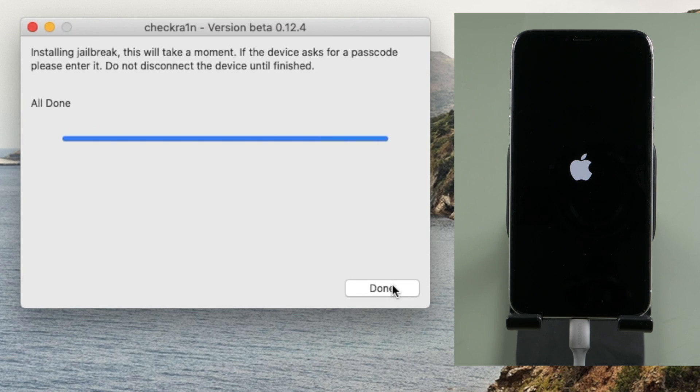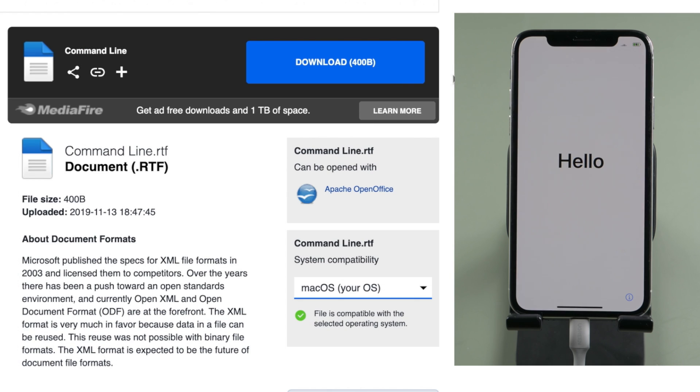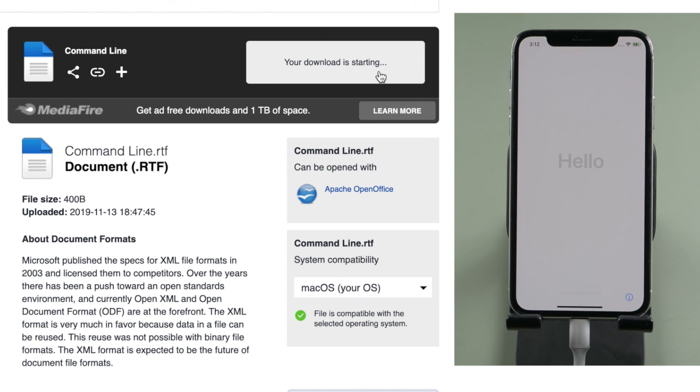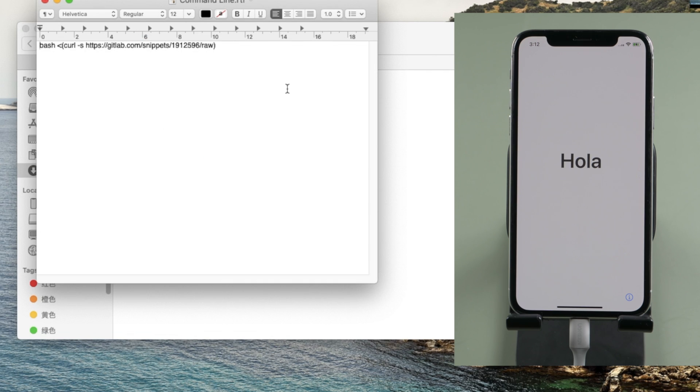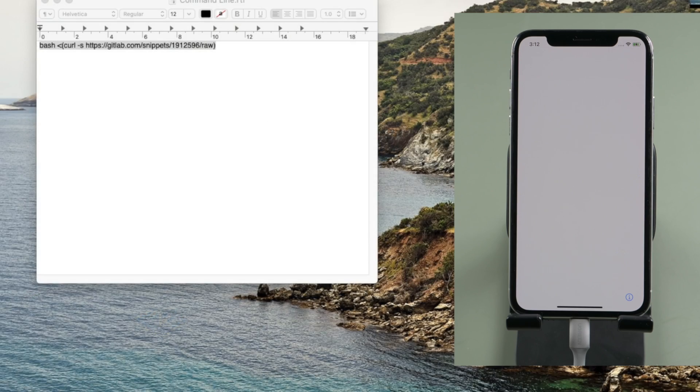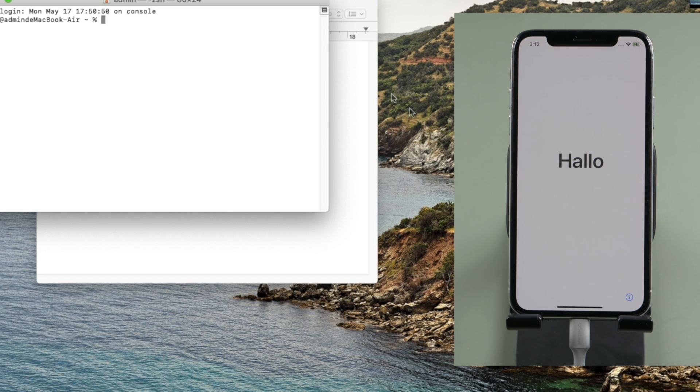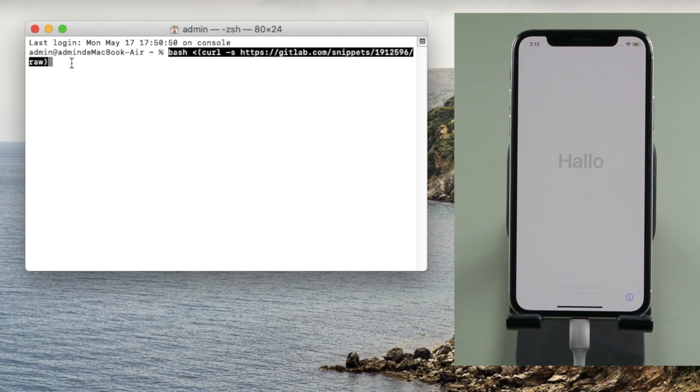Well done, now let's start removing the activation lock. First, check out the link in the description below to download the command line. Open it and copy the command. Now launch terminal app and then paste the command line. When you're done, press enter.